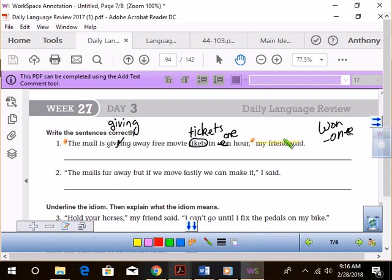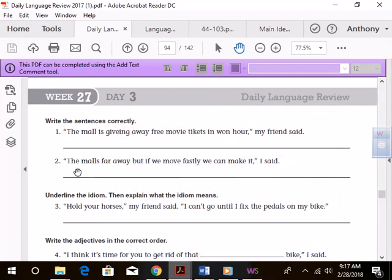Tagline, the tagline tells us who said this. Who said this? My friend. My friend, right? All right, so that's it for that one. Let's go down to number two.